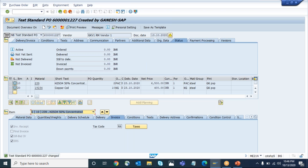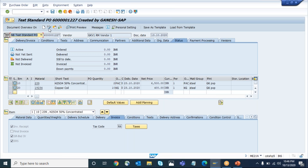So now if the business needs that although the PO is deleted, even the deleted POs also need to be approved by the approvers — if that is the requirement — then how do you achieve it? That I am going to teach you now.